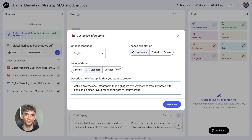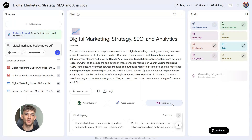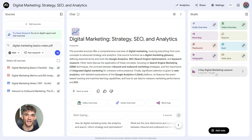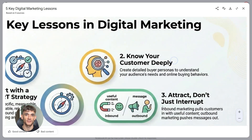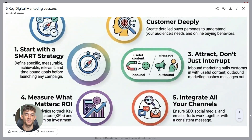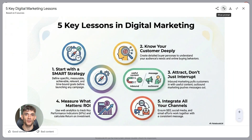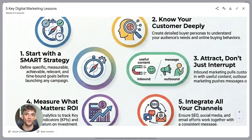'Make a professional infographic that highlights five key lessons from my notes with icons and a clean layout for sharing with my study group.' This one is great for when you need something quick and shareable. By asking for a specific number of lessons and mentioning icons and clean layout, you're giving the AI design guidance too. The more specific you are about the visual style, the more polished your final result will be.